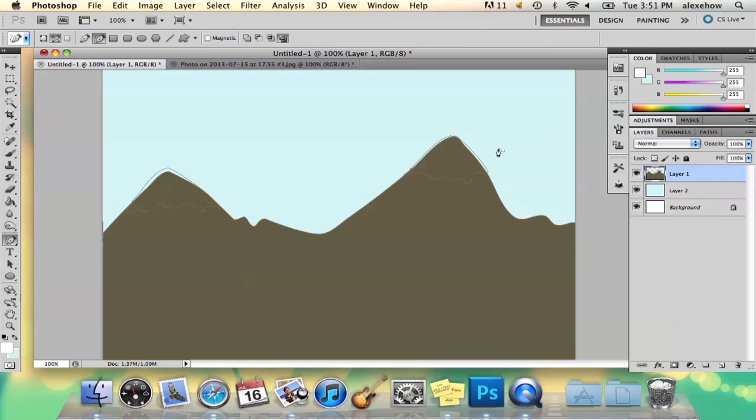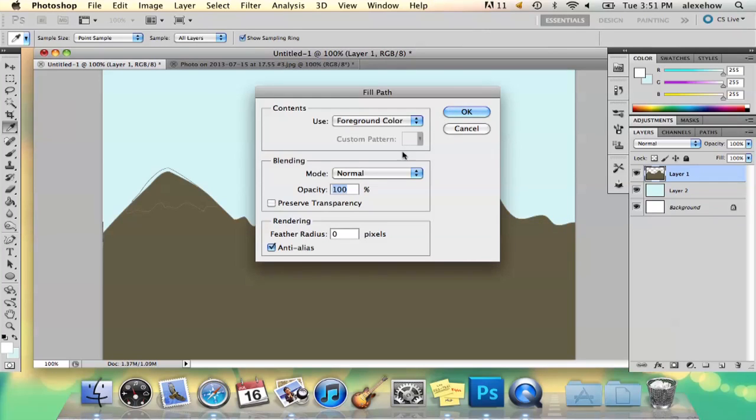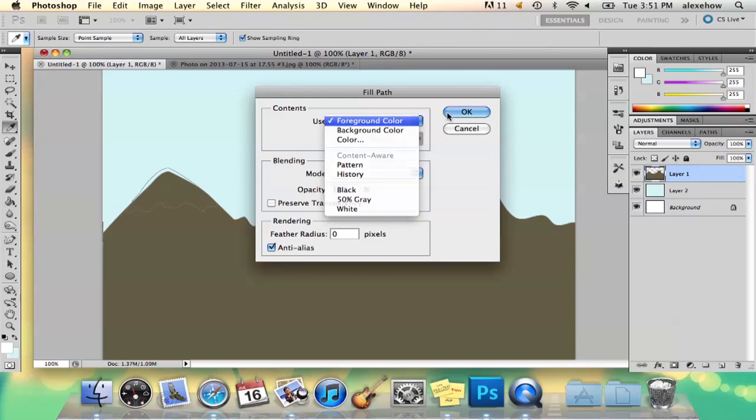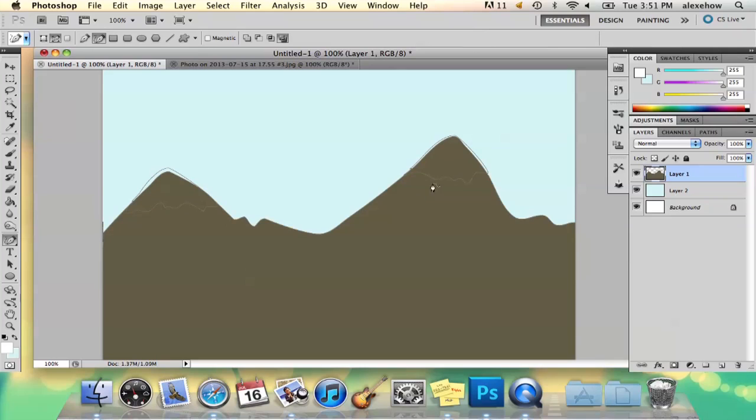Okay, so what you can do is you can right click and select fill path with the color, your foreground color. But as you can see I had forgotten to delete my previous path.